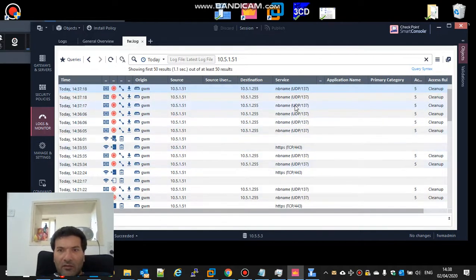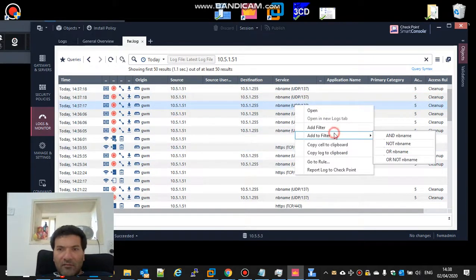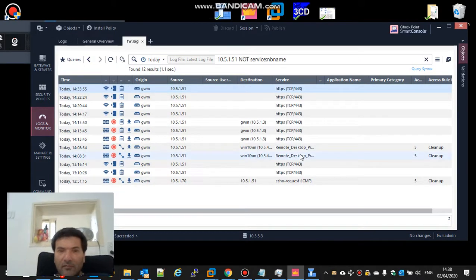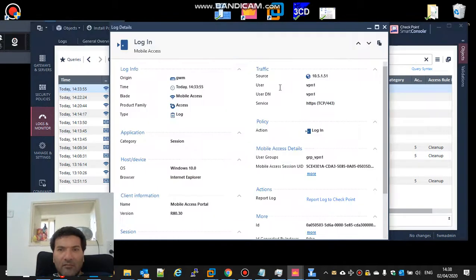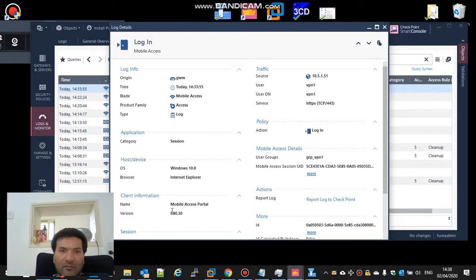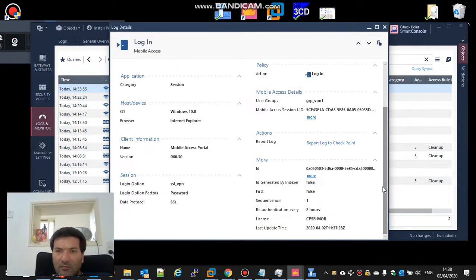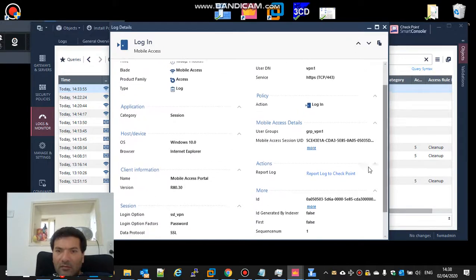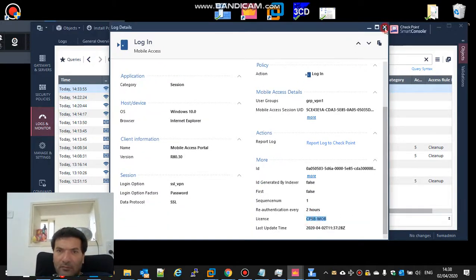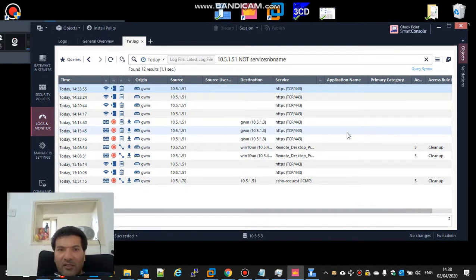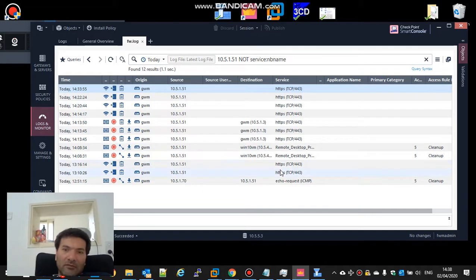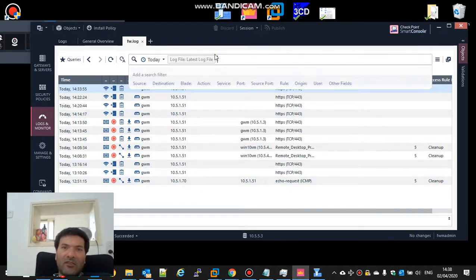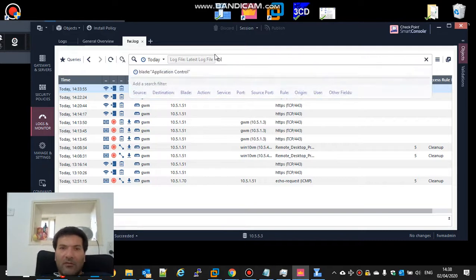I don't want to see this, the NetBIOS name. I just see mobile access portal, just login. You see the CPS mob, but I can't see anything else. One moment, let's check by blade.